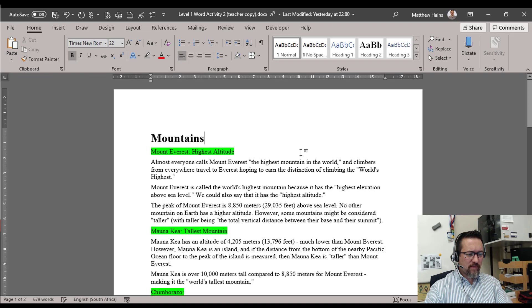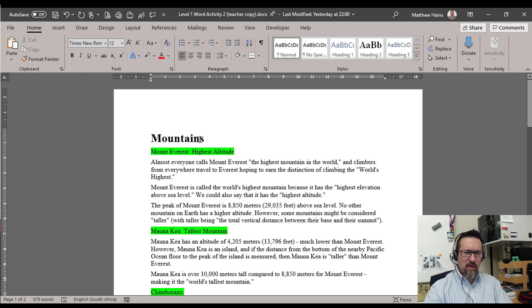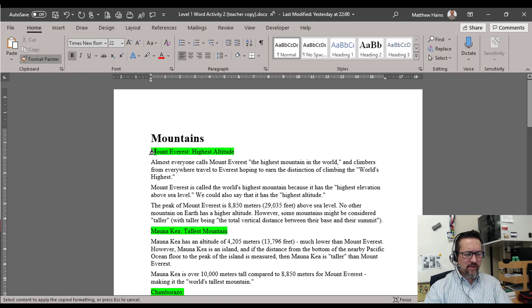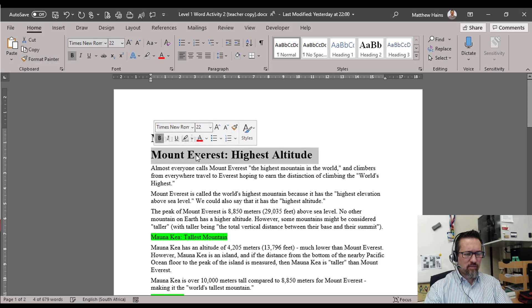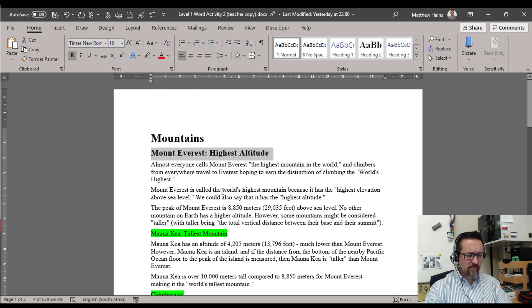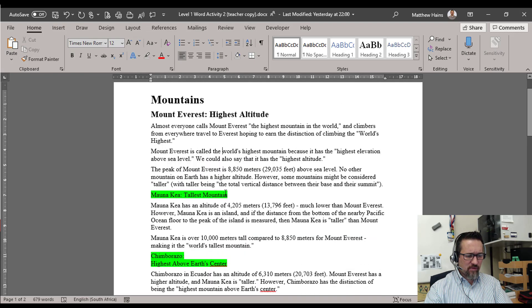Next one, I'm going to do the same but this time I'm going to use the Format Painter. So I'm going to click on Mountains, copy the formatting from Mountains, apply it to that one. But then I'm just going to make it a little bit smaller. 16 is good. So far so good.